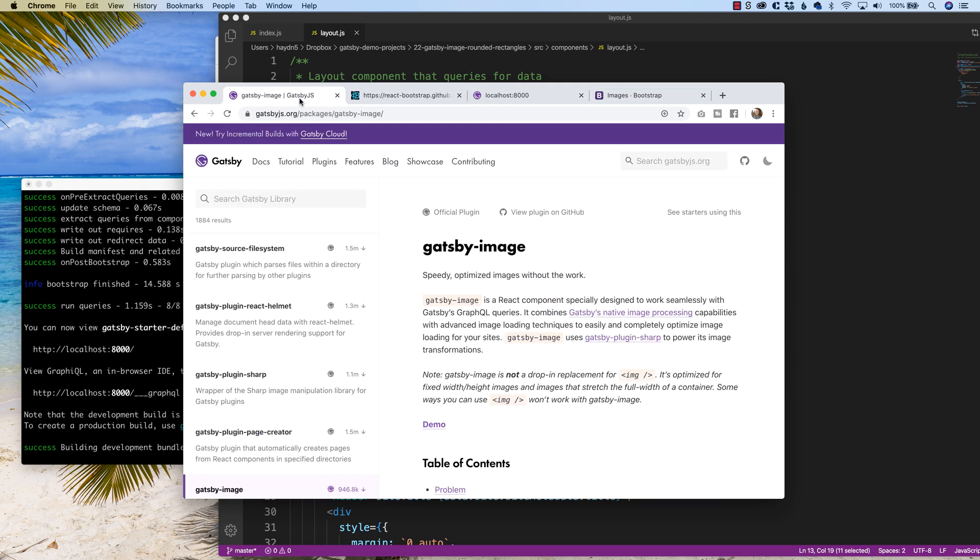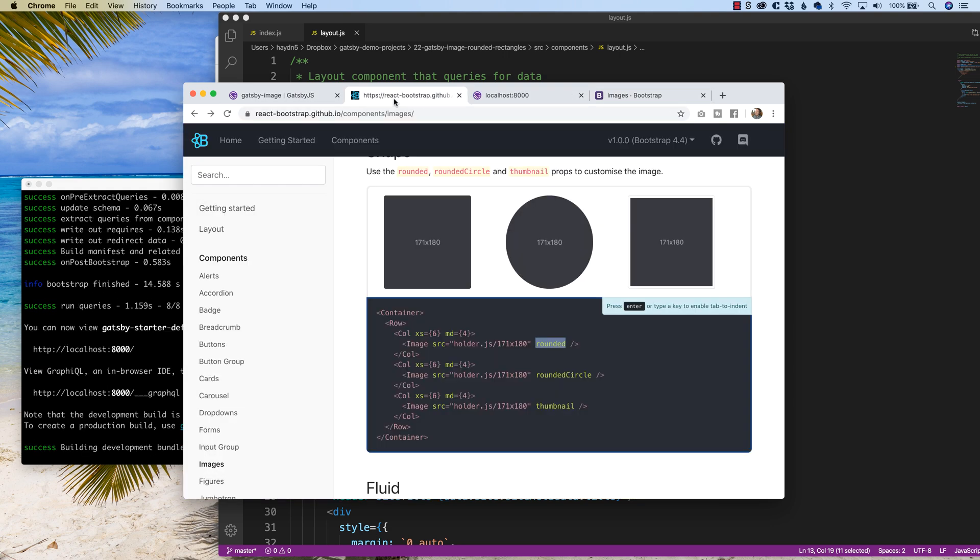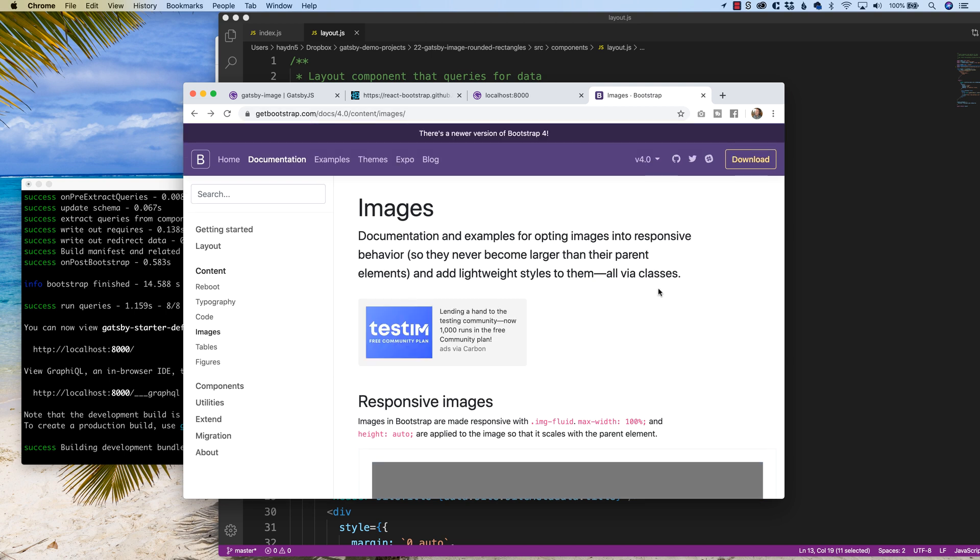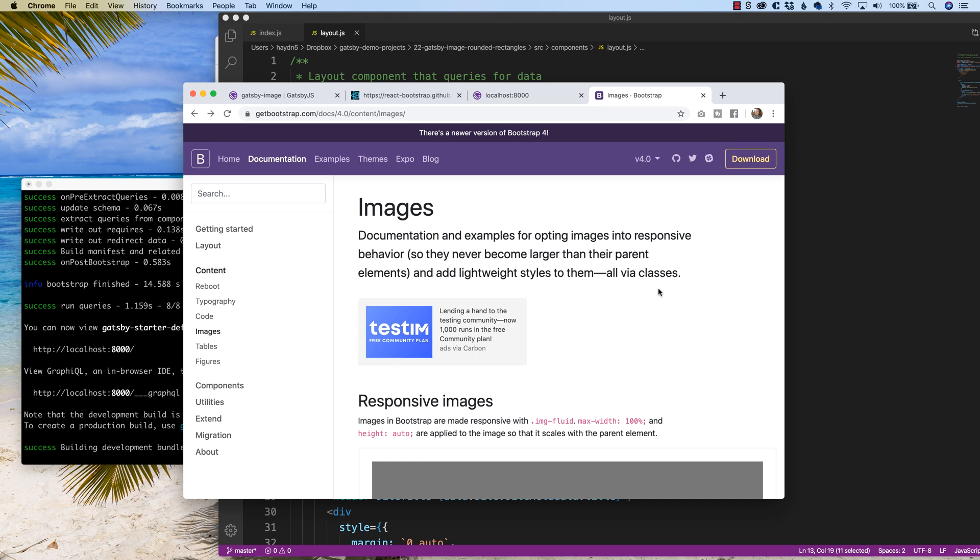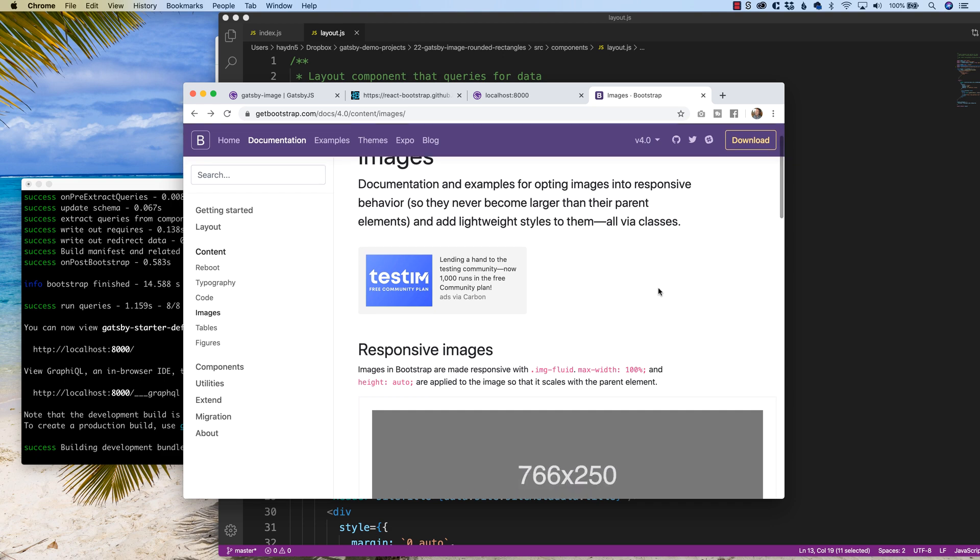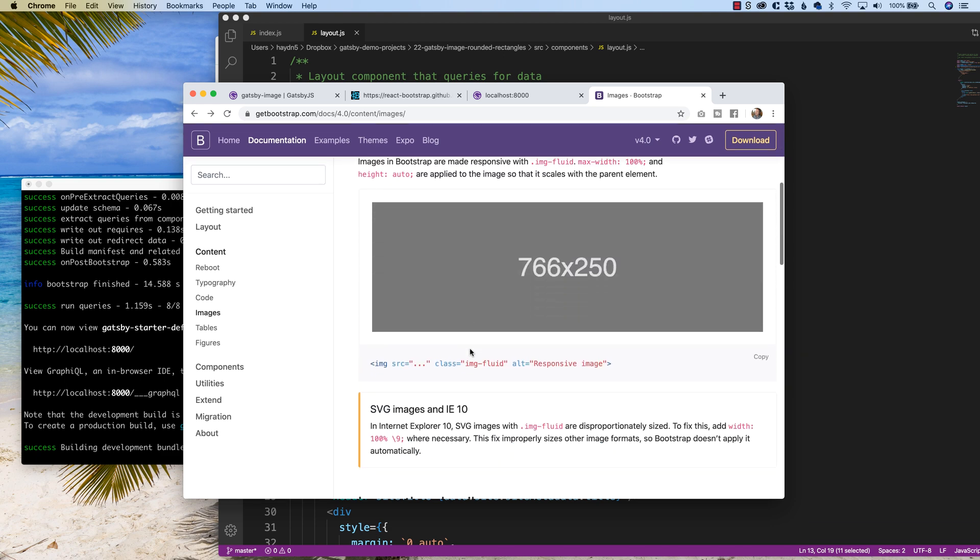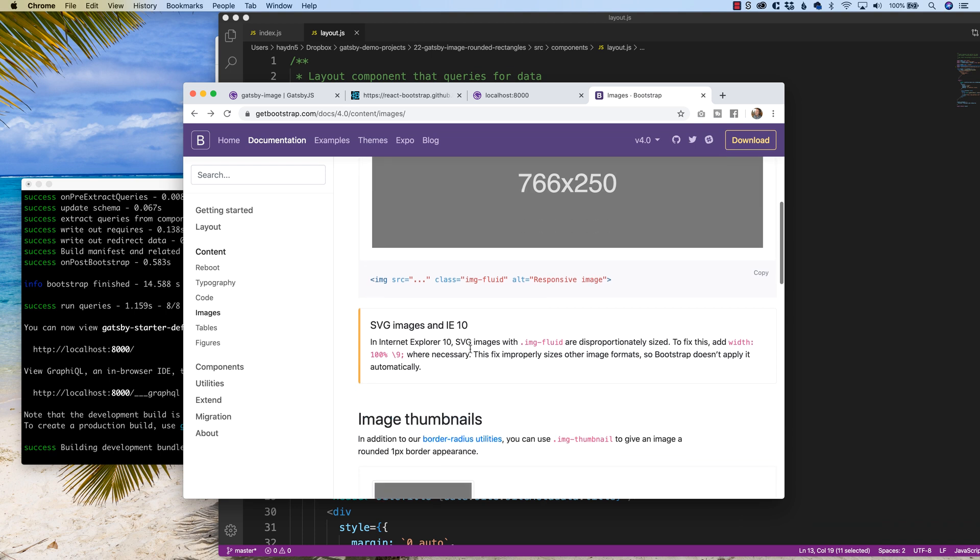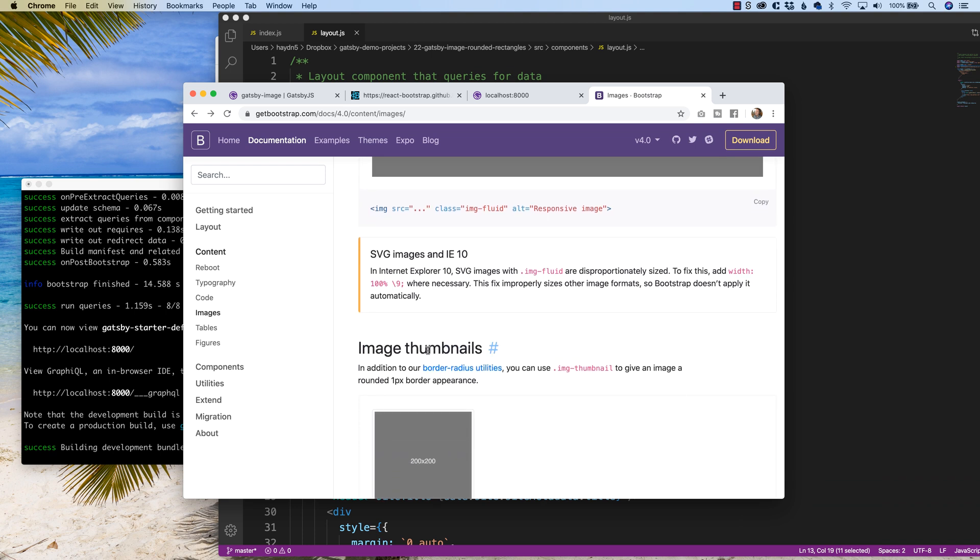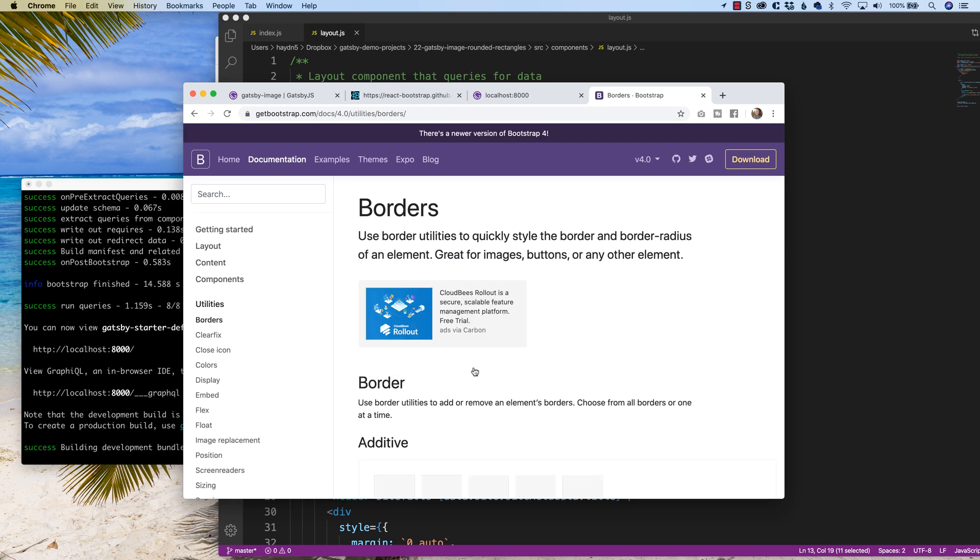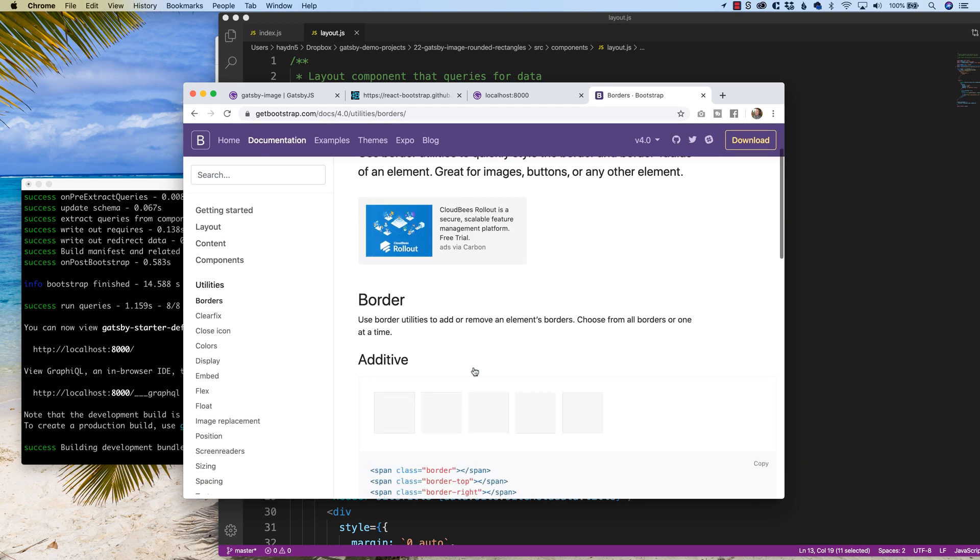So when all fails, we can't use the word rounded, we have to go back to the vanilla version of getbootstrap. And the great part about using the getbootstrap version is we already have responsive images courtesy of Gatsby images, but I want to round the corners. And so in the vanilla version, we have to go into the border radius utility in order to add rounded rectangles.